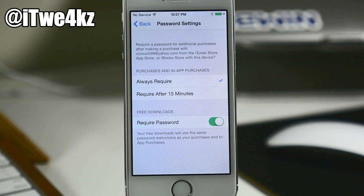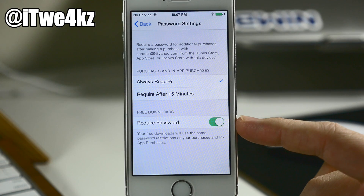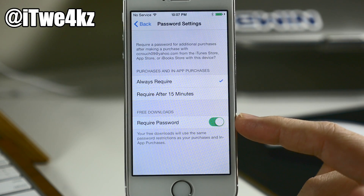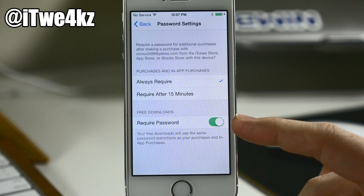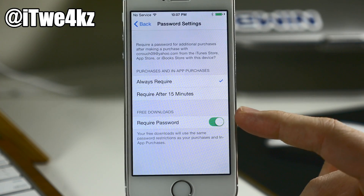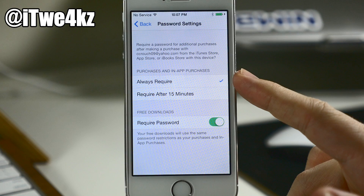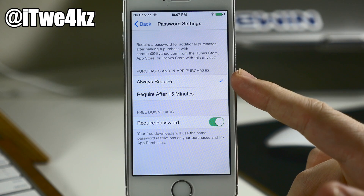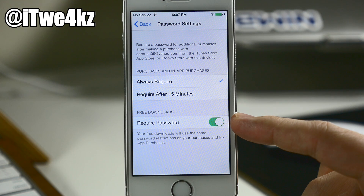In the password settings in iOS 8.3, we actually have a new toggle that allows us to toggle off the password requirement when downloading something free from the App Store. In order to access this, you have to toggle on 'Always Require' at the top, and then this option will be accessible so you can toggle it on or off depending on your preference.